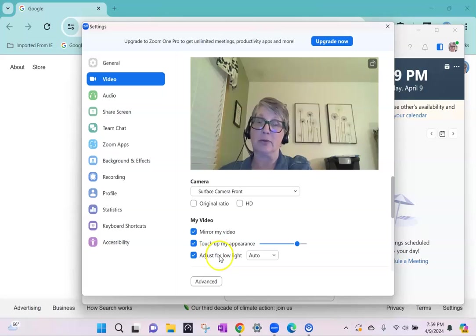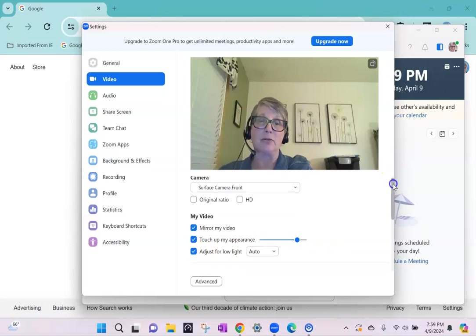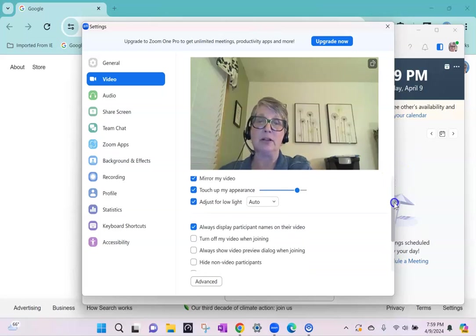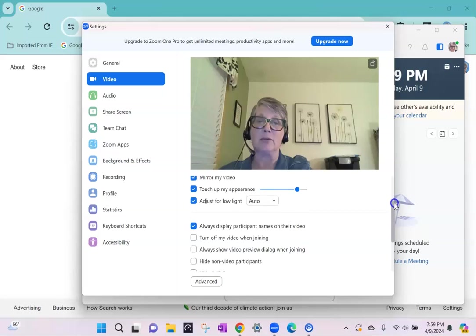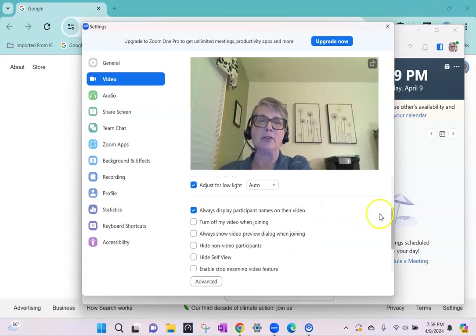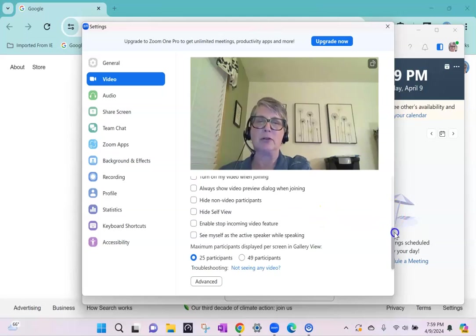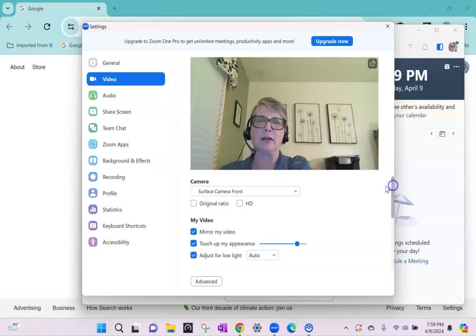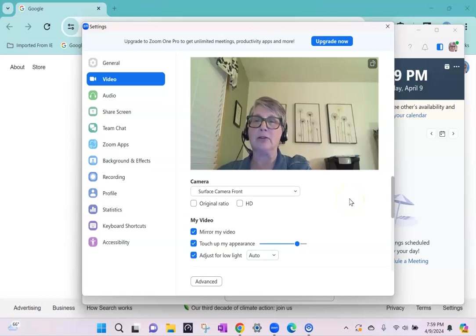You can even touch up your appearance. So those are some of the video settings. Always display participant names on their videos. You can look through that and pick anything that is important for you.